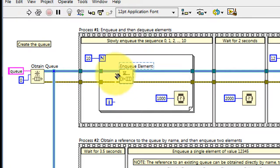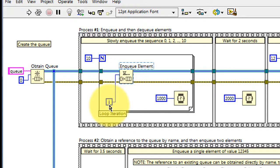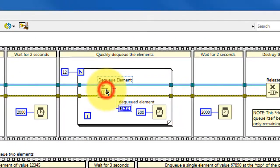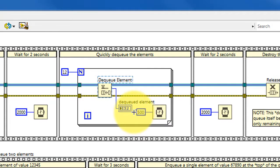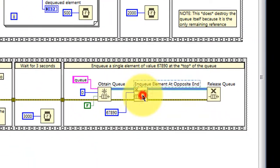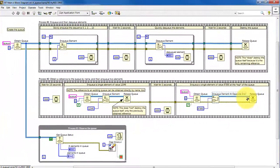In this case I'm sending in the loop index as part of a for loop, so it enqueues 10 elements. Dequeue works to remove elements from the queue, and in this case I'm displaying that as a front panel indicator. You can also enqueue elements directly at the top of the queue.